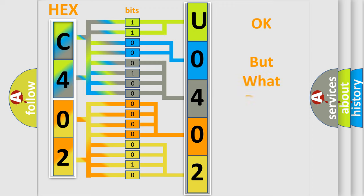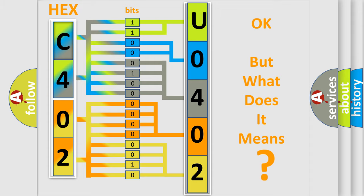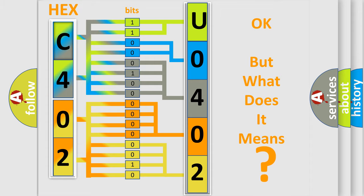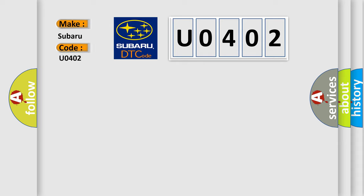The number itself does not make sense to us if we cannot assign information about what it actually expresses. So, what does the Diagnostic Trouble Code U0402 interpret specifically for Subaru car manufacturers?